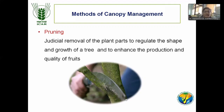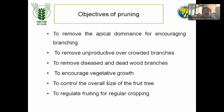The second major method is pruning. Pruning is the judicious removal of plant parts to regulate growth of a fruit tree and enhance production and quality of fruits. Pruning means not simply cutting branches — only unproductive, diseased, and unwanted branches are cut. The major objectives are: removal of apical dominance to encourage branching, removing unproductive and overcrowded branches. Pruning operation will be done on secondary or tertiary branches only, while the training operation is done on the main trunk. That is the difference between training and pruning.